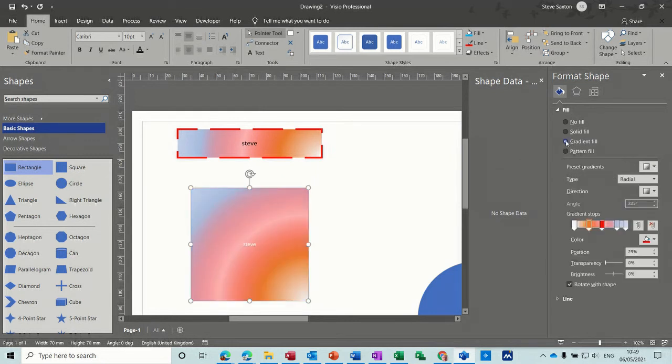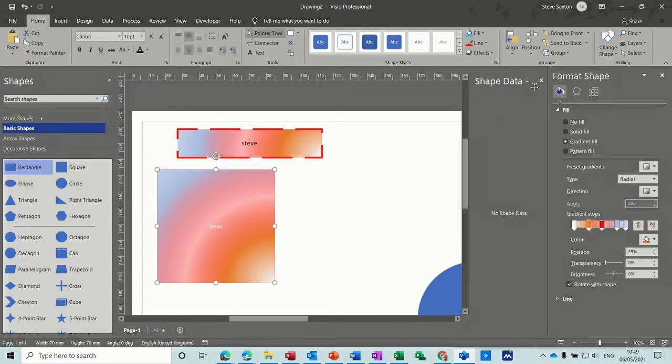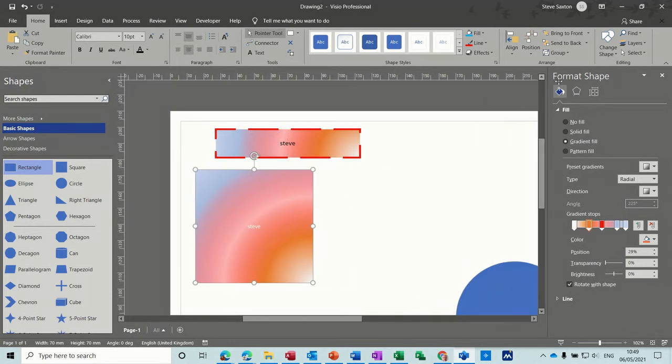So if I go to gradient fill, it's just picking the same gradient that I've already chosen up there. So I'll get rid of shape data for a second and I'll get rid of this.